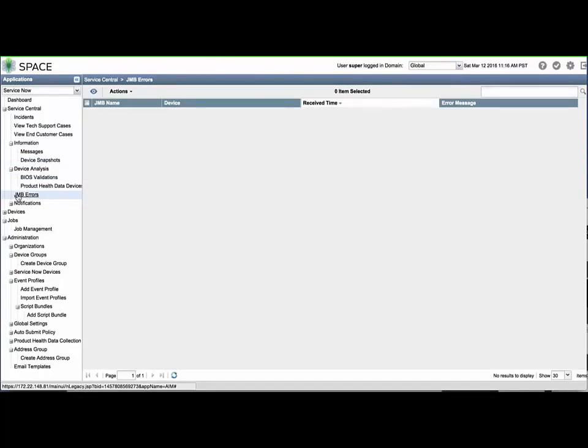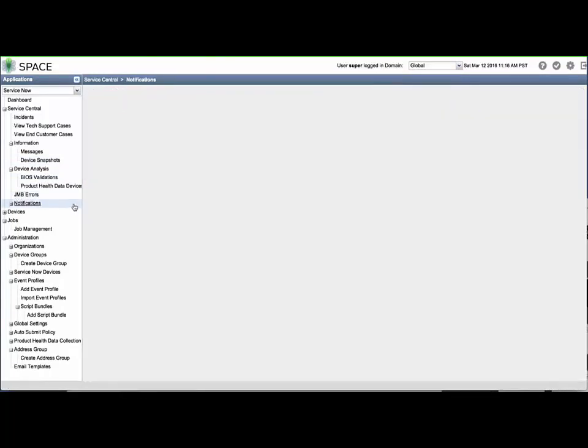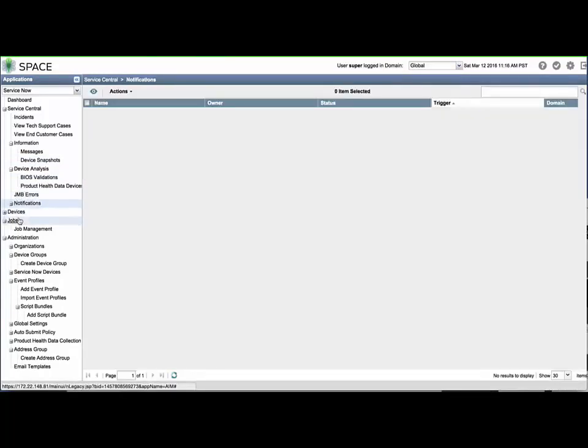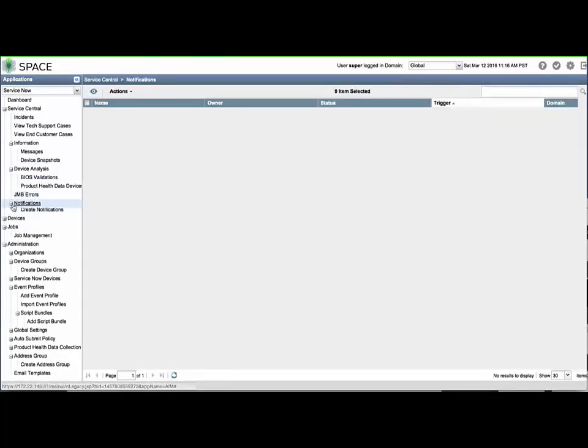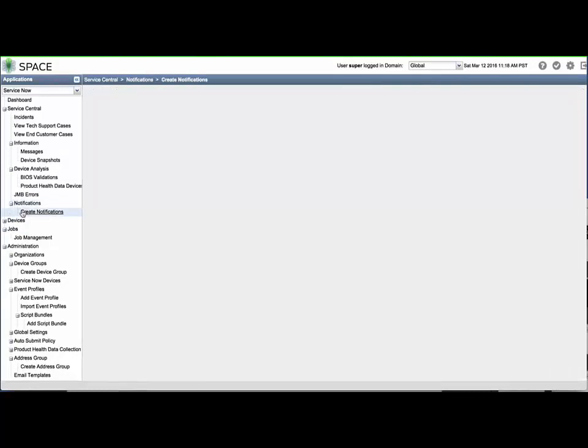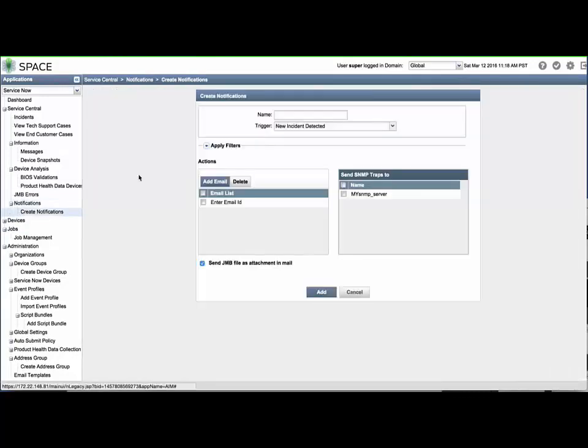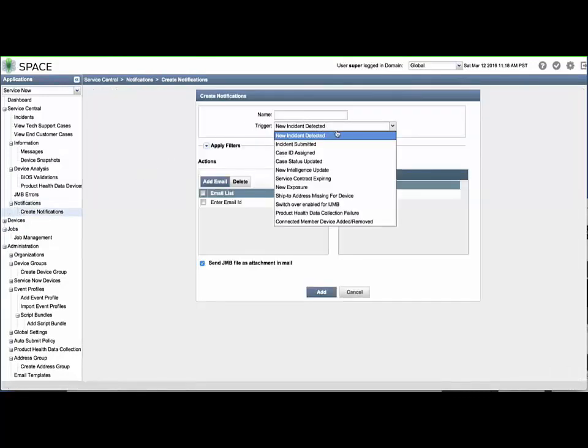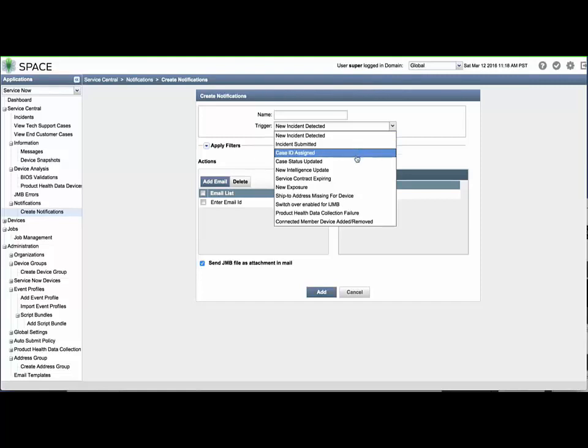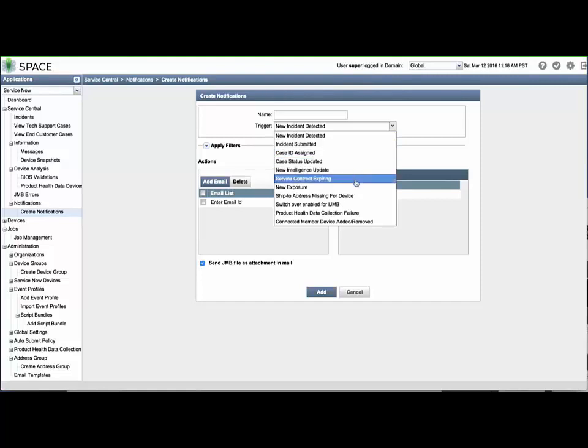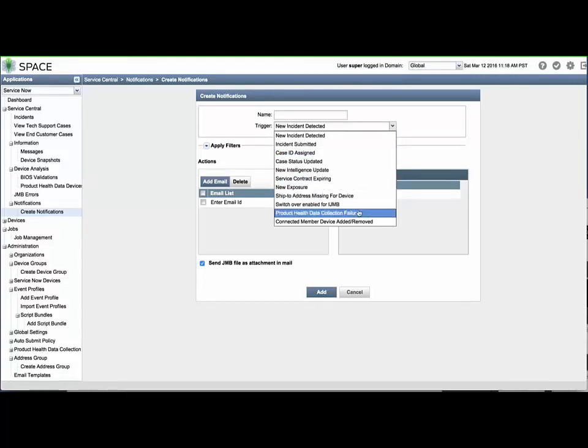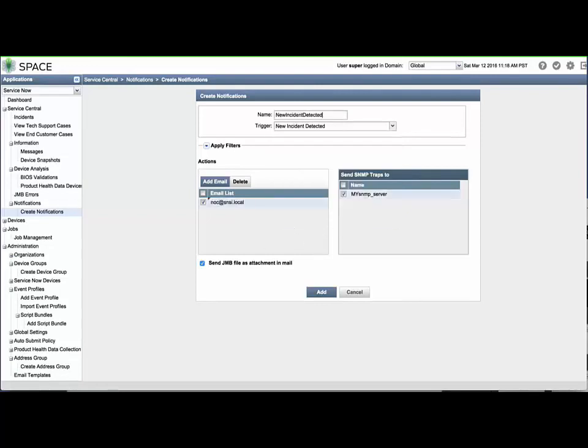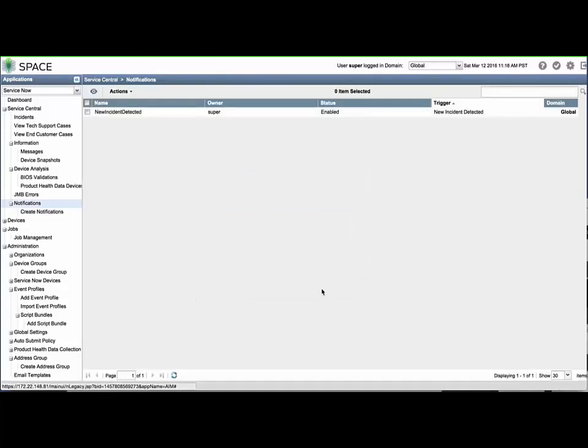The Notifications menu allows you to define which ServiceNow behaviors will trigger email and or SNMP traps to be sent. The most important notification will probably be the new incident detected trigger. You can select whether the JMB will be included in the email. You can also click the small triangle icon next to apply filters to limit the notification processing.